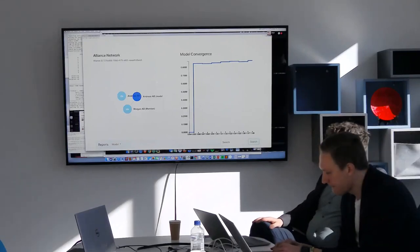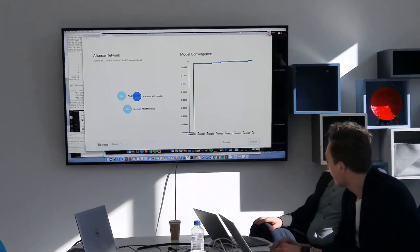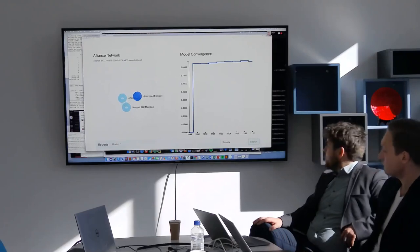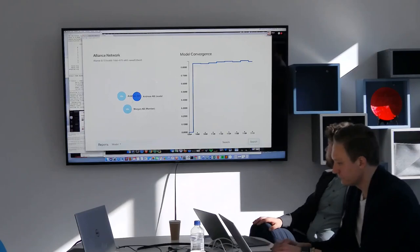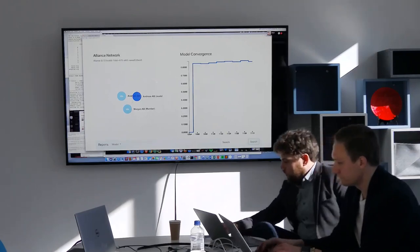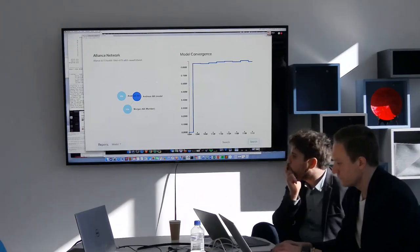This will keep going and converge a bit slowly. But this is essentially how you do federated learning.